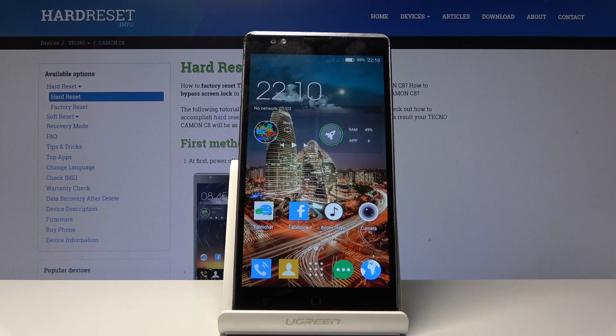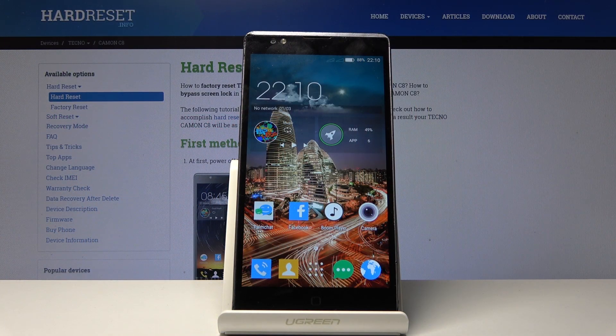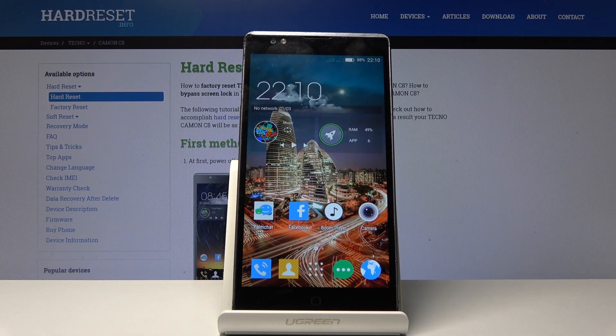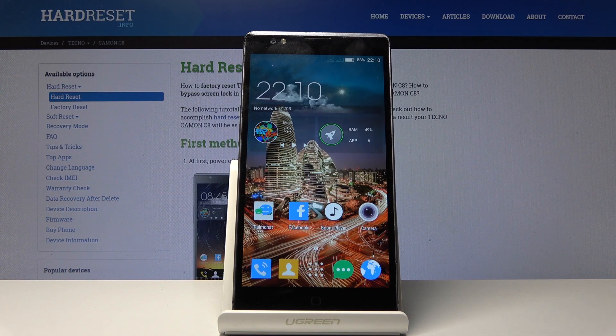Welcome, everyone. This is a Tekken Kamon C8, and today I'll show you how to access the fastboot mode on this device.